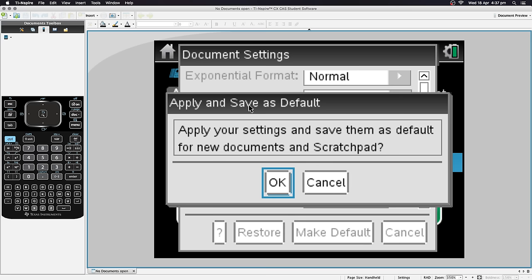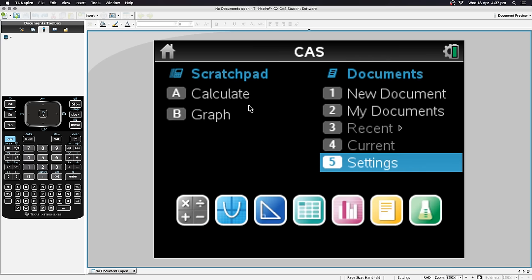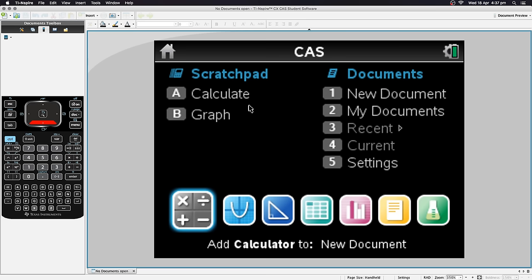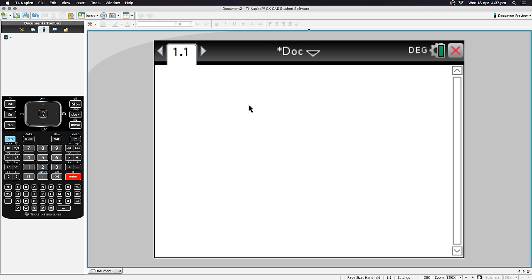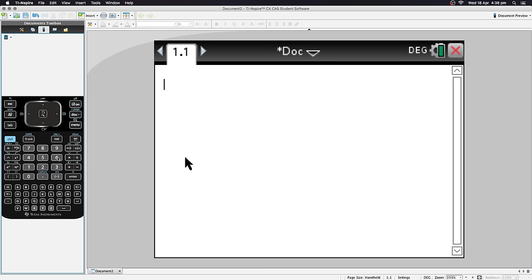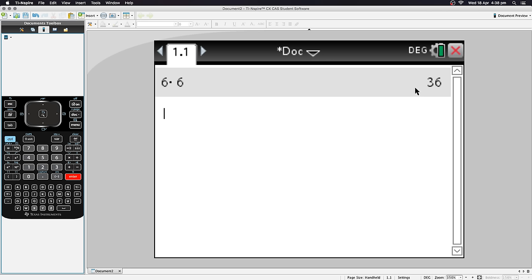Now let's focus on the Calculator app — this is where you'll spend most of your time. Let's open a Calculator document. It doesn't look like calculators you've used before, but it works the same. You can type something like 6 times 6, and rather than hitting equals, hit Enter instead. It gives you the result on the right.